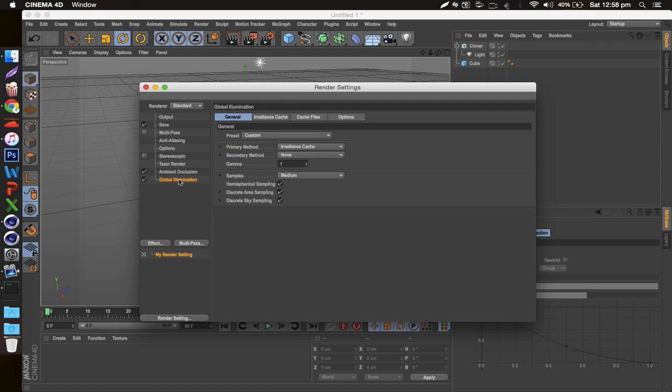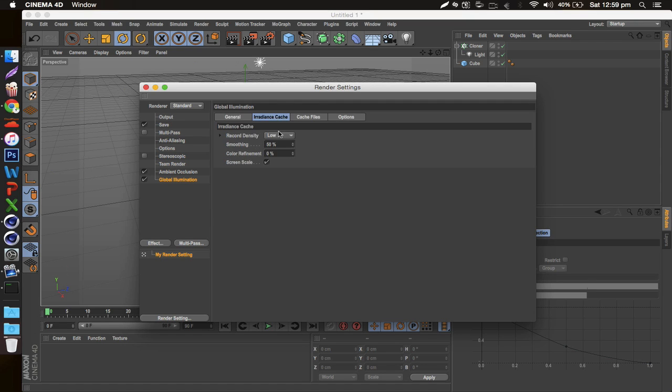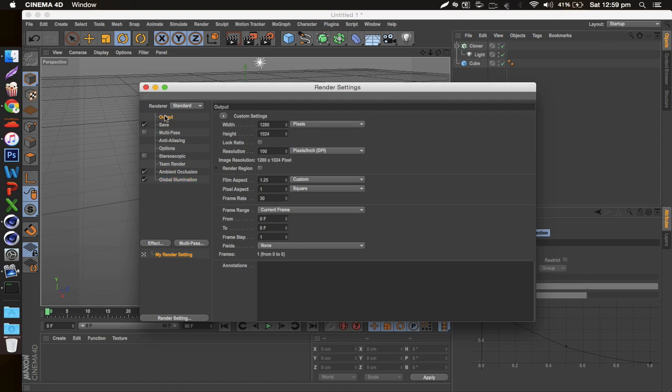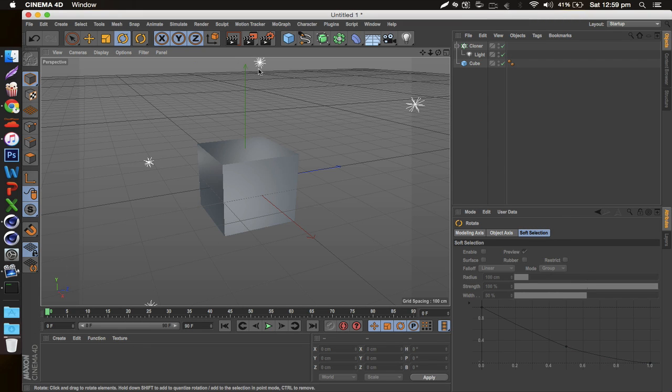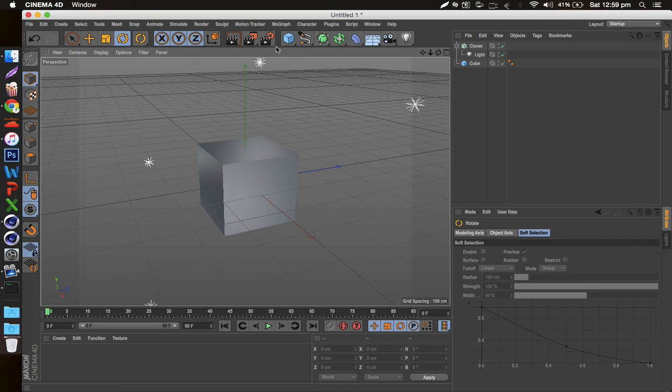Also for your Global Illumination you can change that to High and that'll really improve the quality as well. But keep in mind that every little option you change in here is gonna probably multiply the render time, so be careful when you're doing that. Just test it out—this is what I've been doing.